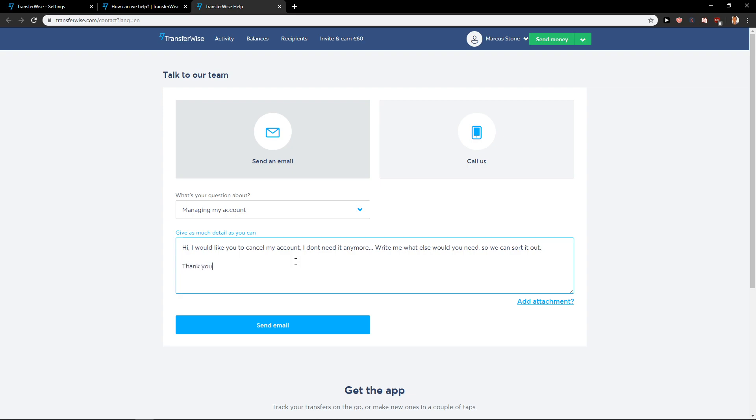So this is how you cancel the account in Transferwise. It's really simple. I'm not going to cancel my account of course, but what you want to do is just click here on send email and you will have it.